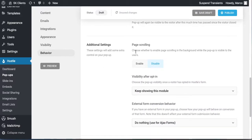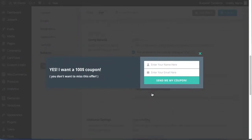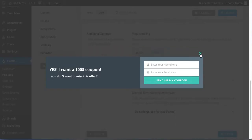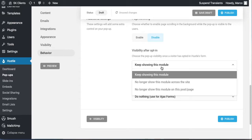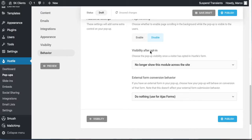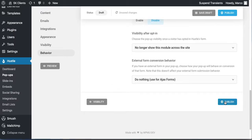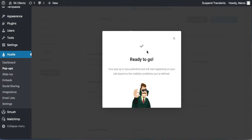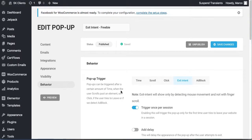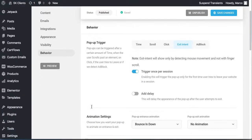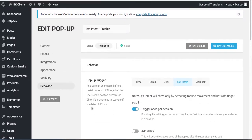Allow close pop-up on one click outside. For page scrolling, you can choose whether to enable scrolling in the background while the pop-up is showing. Under Visibility After Opt-In, select 'No longer show this module' — once they've opted in, you don't want to keep showing it. Click Publish. Now when someone arrives on your website and tries to leave, you can capture them this way.